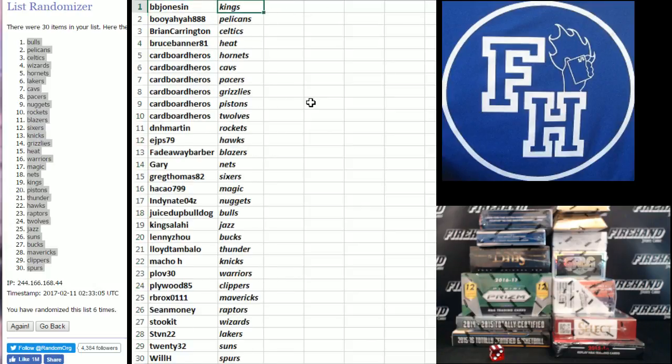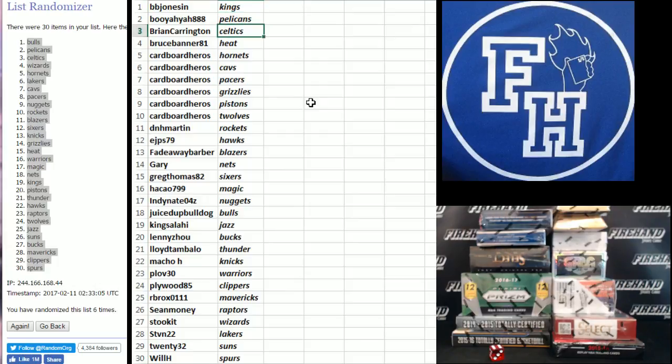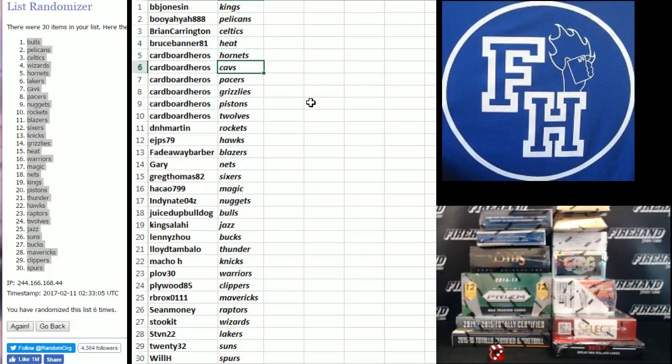Phoebe Jones and Kings. Booyah-yah Pelicans. Brian Carrington Celtics. Wow, we got them. Look at that. Isn't that crazy? Bruce Banner Heat. Cardboard Heroes: Hornets, Cavs, Pacers, Grizzlies, Pistons, and T-Wolves.